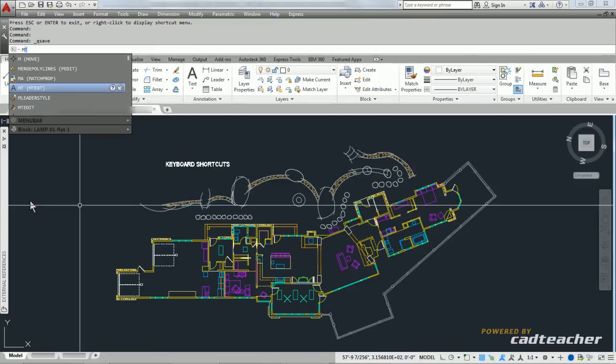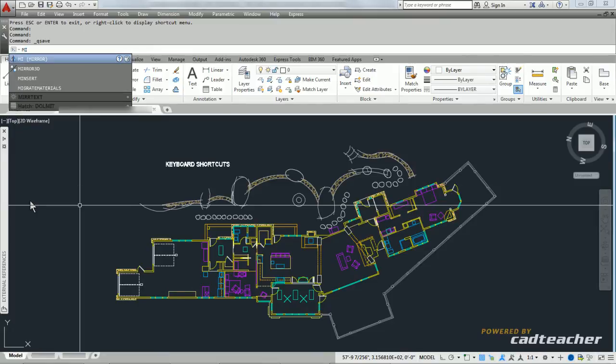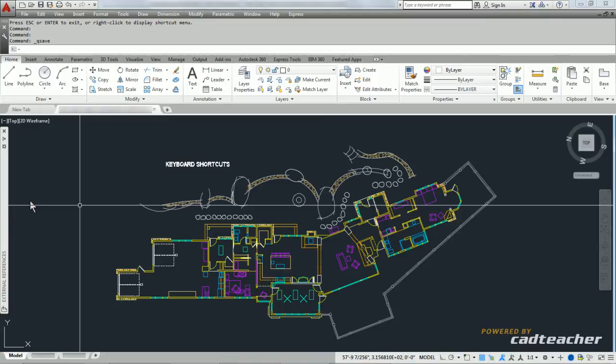If I type MI, you can see that all the commands starting with MI are listed here. So if I wanted to mirror something, I could type MI.